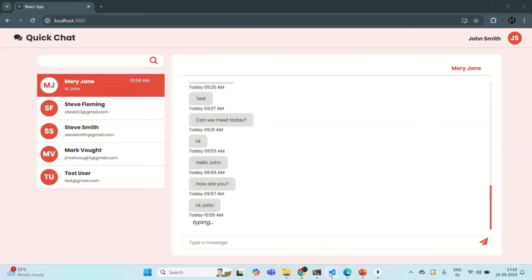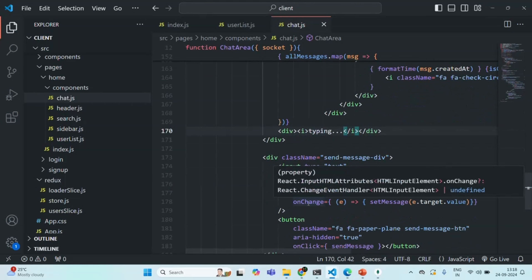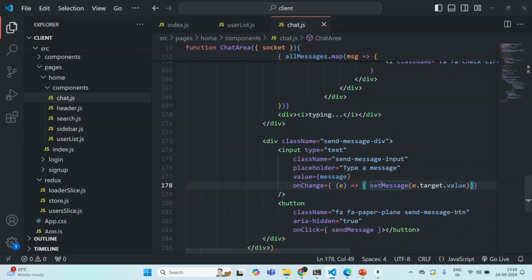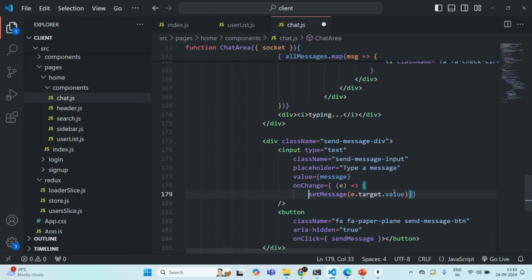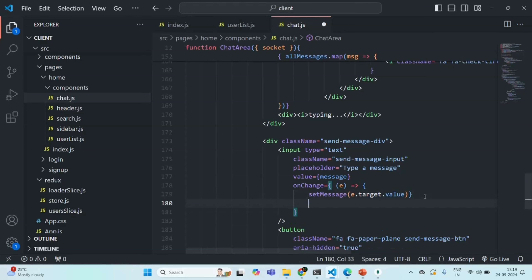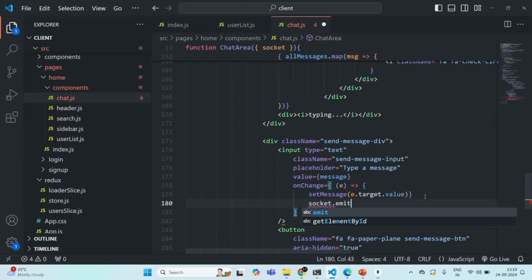On the input element, we have the onChange event which we are listening to. Once we have set the new message, from there we are going to emit an event. I'm going to use the socket object, call the emit function, and emit a new event called user typing.